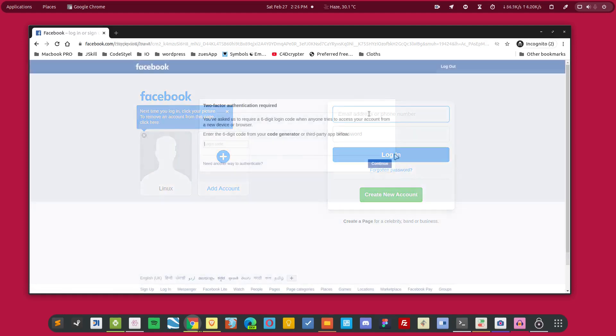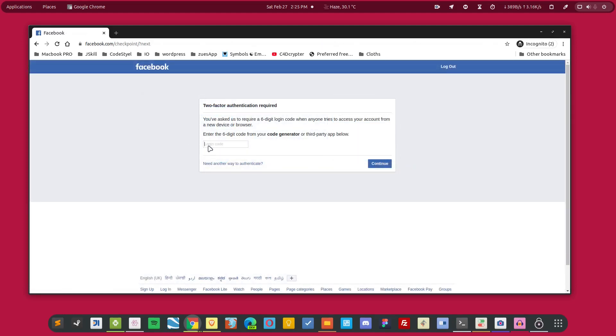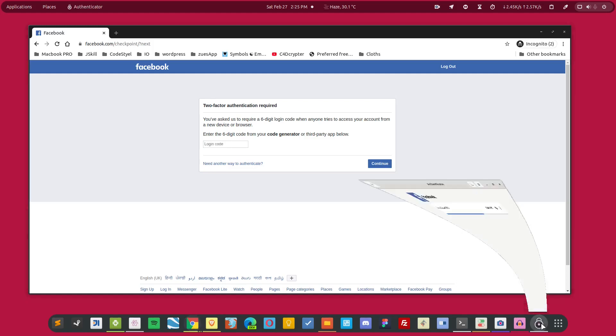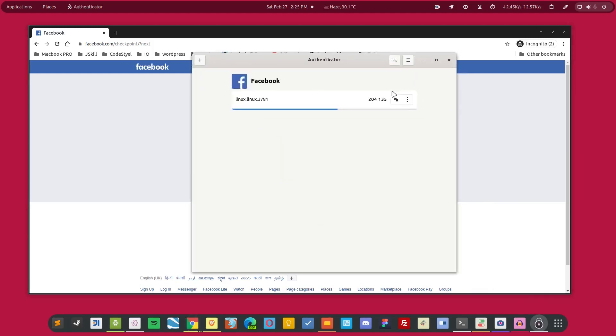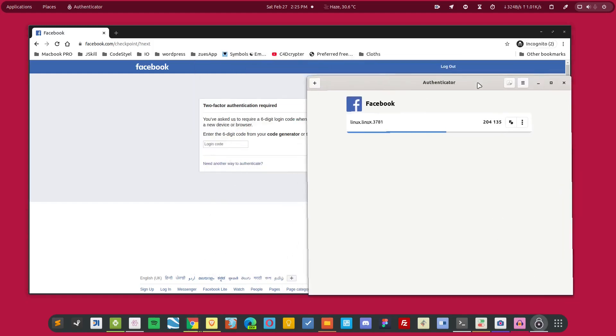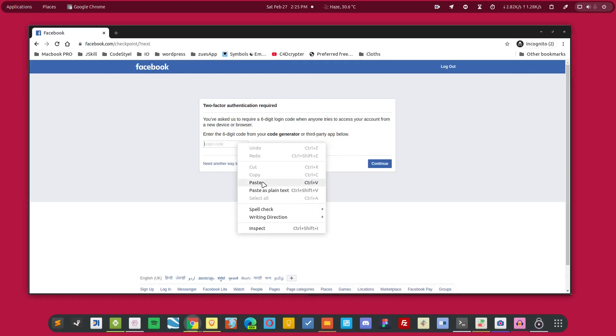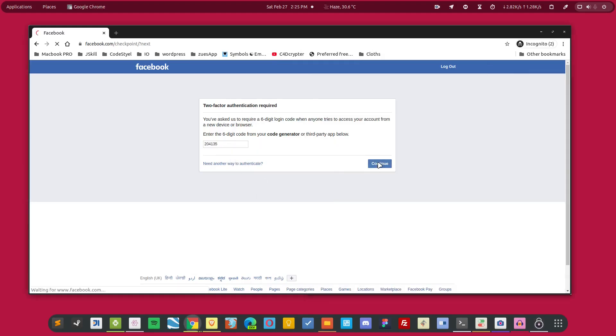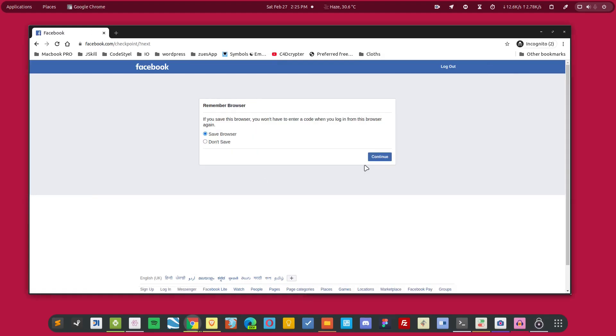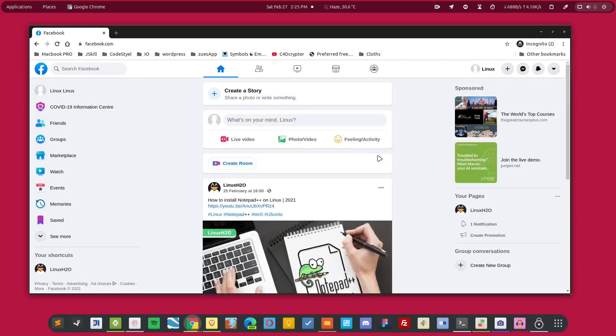Now as you can see, it is asking me for the six-digit authentication code. I can get that code from over here. Simply copy the code and paste it in here. Hit the continue and only then I will be able to use Facebook again.